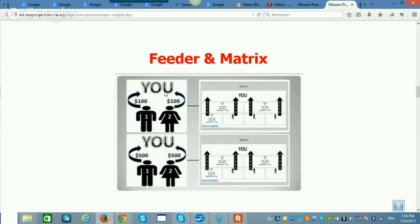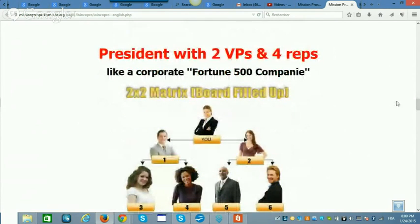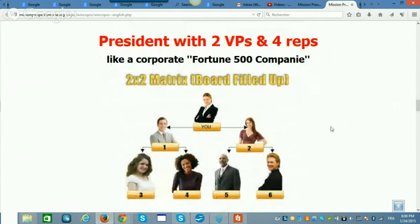We also have the feeder and matrix. The feeder has two levels: a $100 entry and a $500 entry. When you make two sales, you can upgrade into the team matrix. It's like a team build where you're earning $200 four times, and at the $500 level people come in at $1,000 and you're earning $4,000. I compare it to a traditional corporate Fortune 500 structure — you're at the top, with two VPs below you, and sales managers at the bottom.